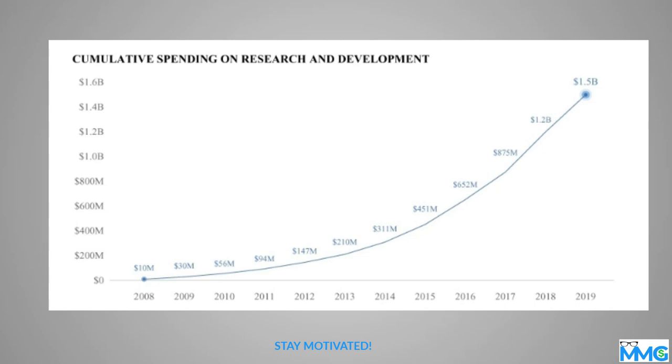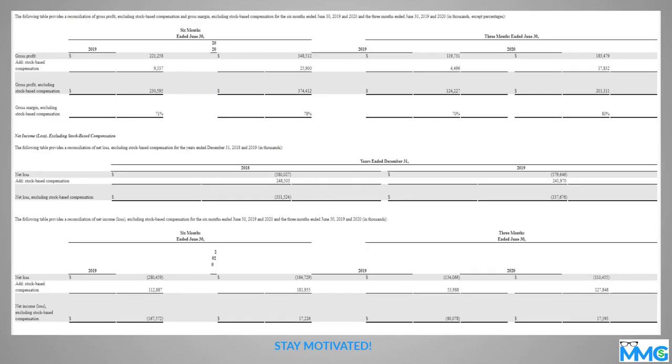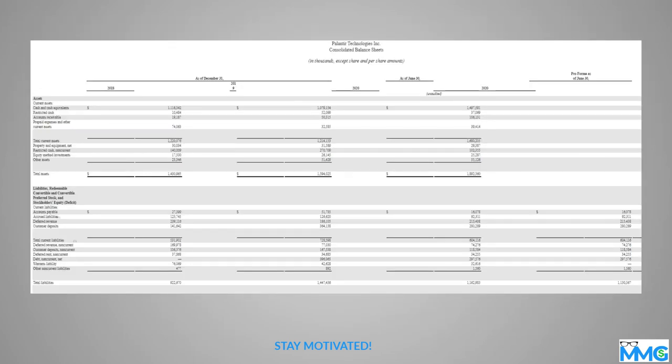So again, just kind of taking that look at their financials here. Again, like I said, they haven't really turned an annual profit since the company was founded. They haven't turned an annual profit. So again, ticker symbol is PLTR and listed date is going to be September 30th.